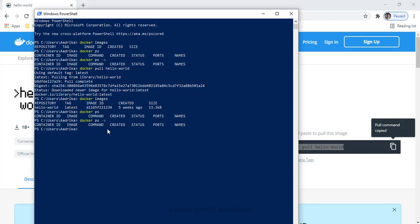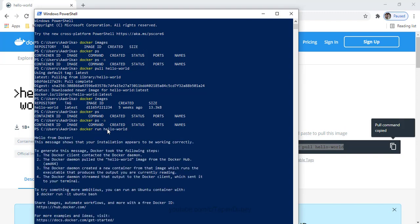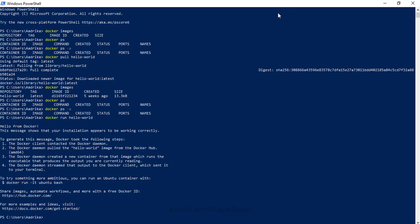To create a container we can use the 'docker run' command. Let's say 'docker run' and then give the image name. Let's press Enter and check for container creation. I can see 'Hello from Docker', which says that our Docker daemon is working fine, and I can see the hello Docker message.